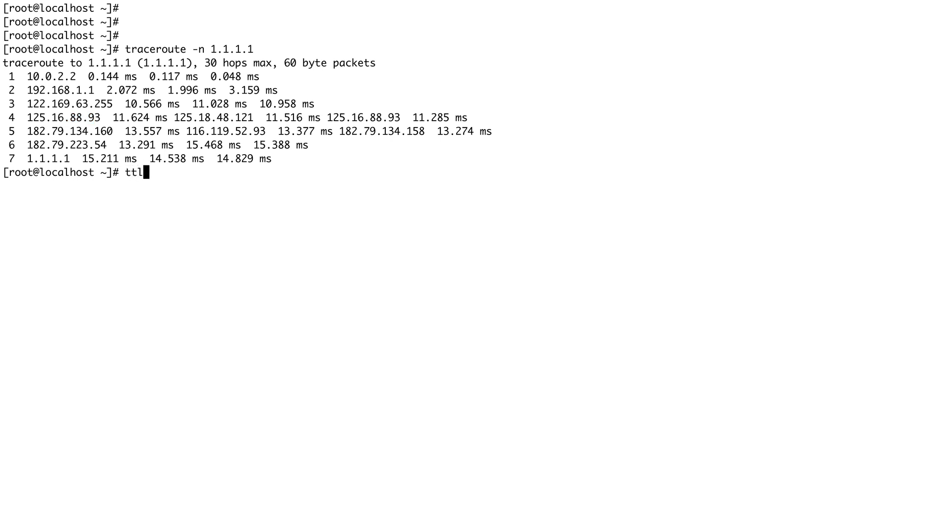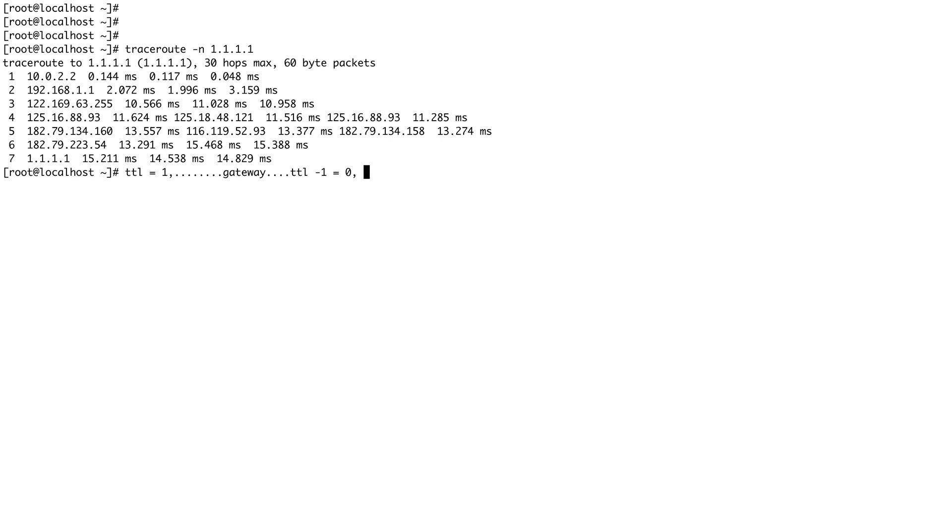How traceroute makes it work is basically it starts with the TTL of one. So when it starts with the TTL of one and sends out the packet, this packet goes to, say, the gateway.